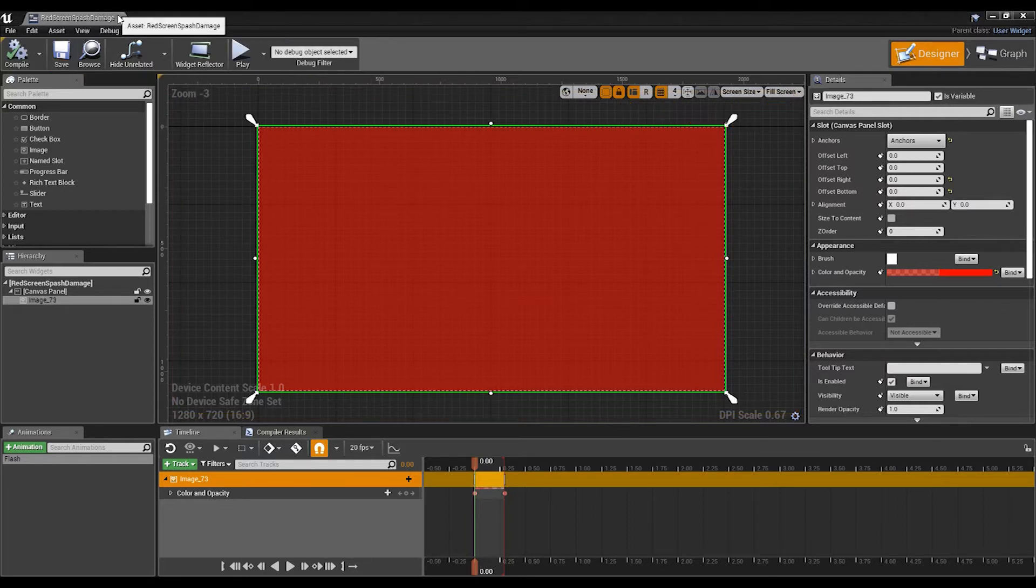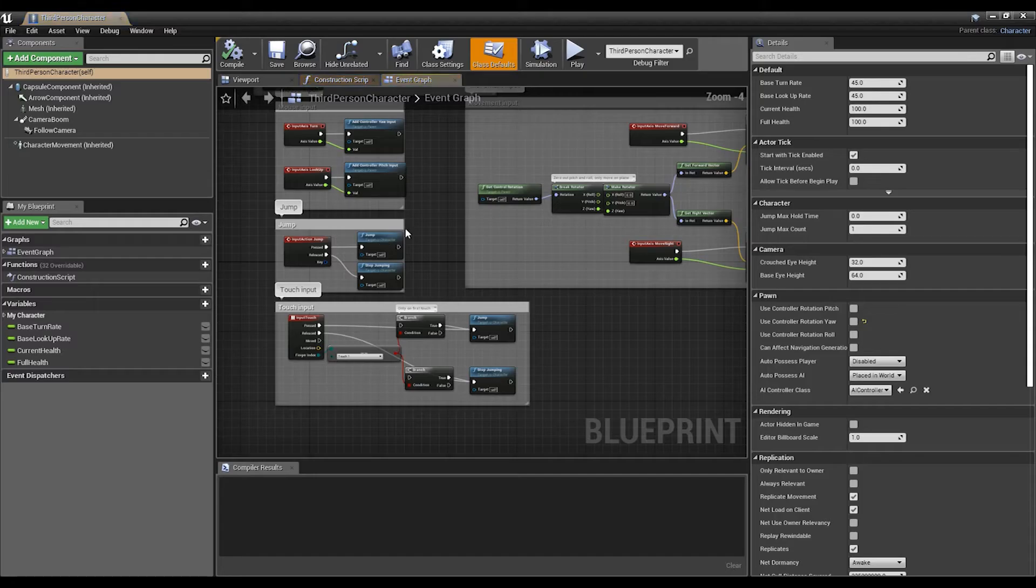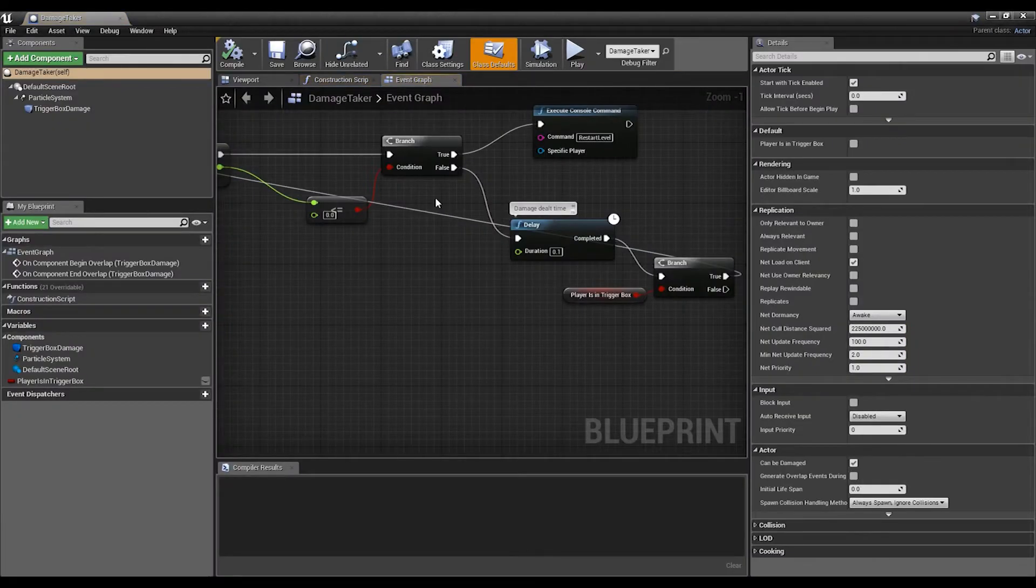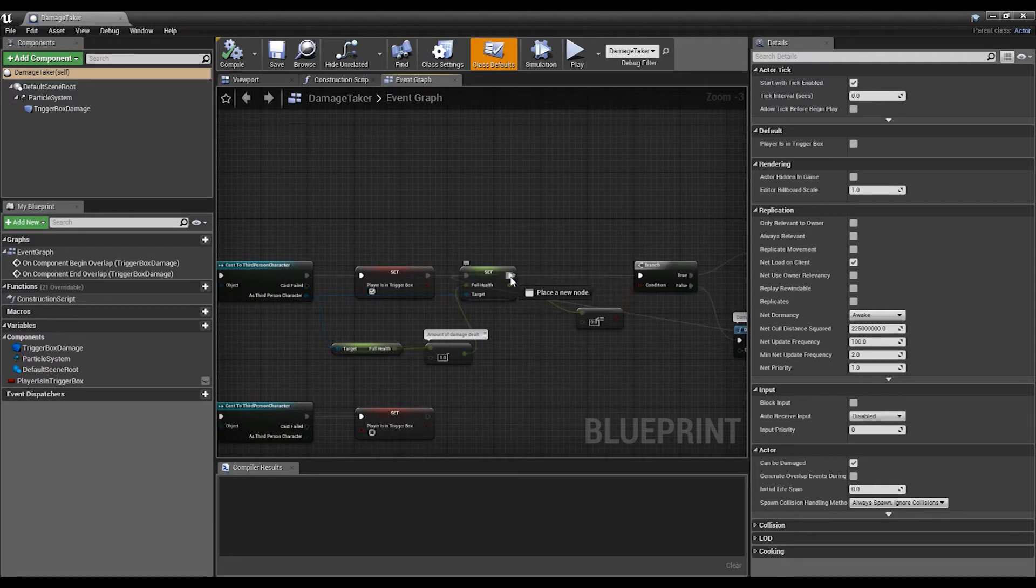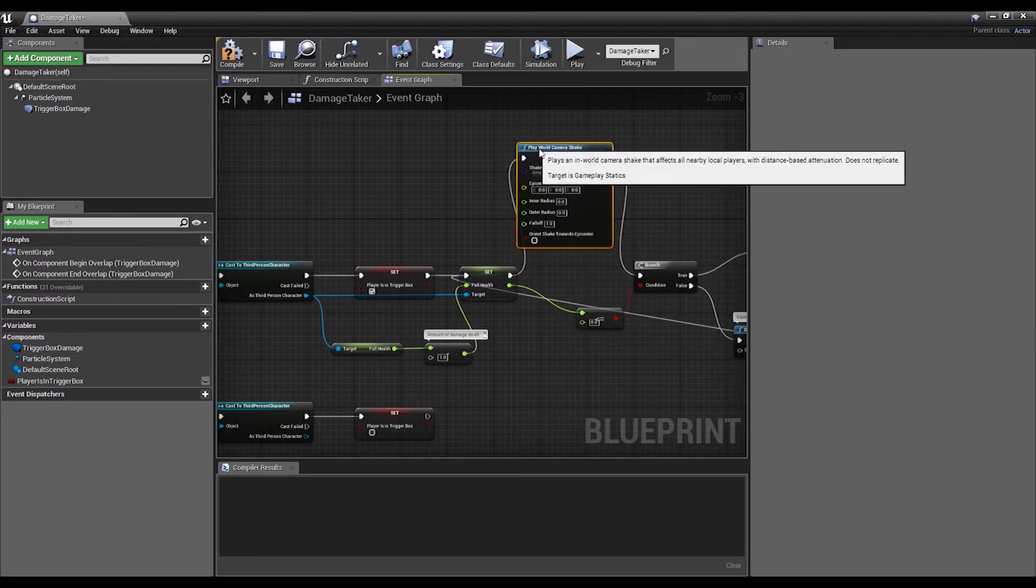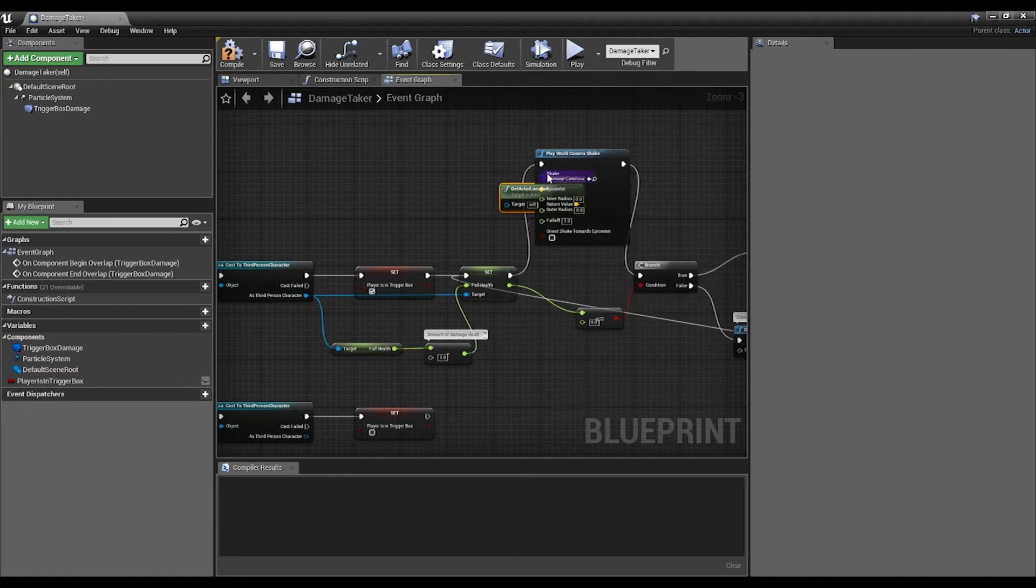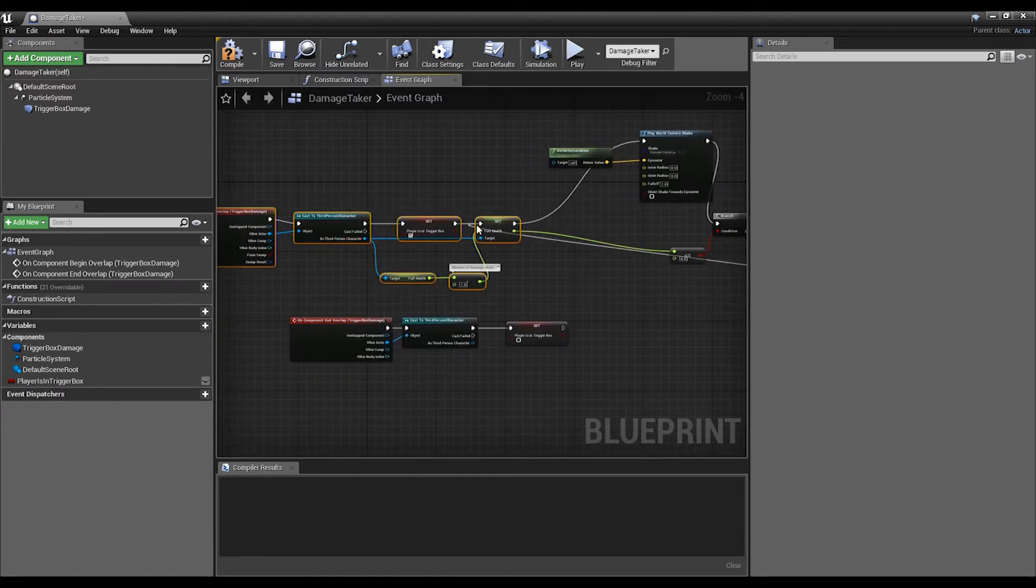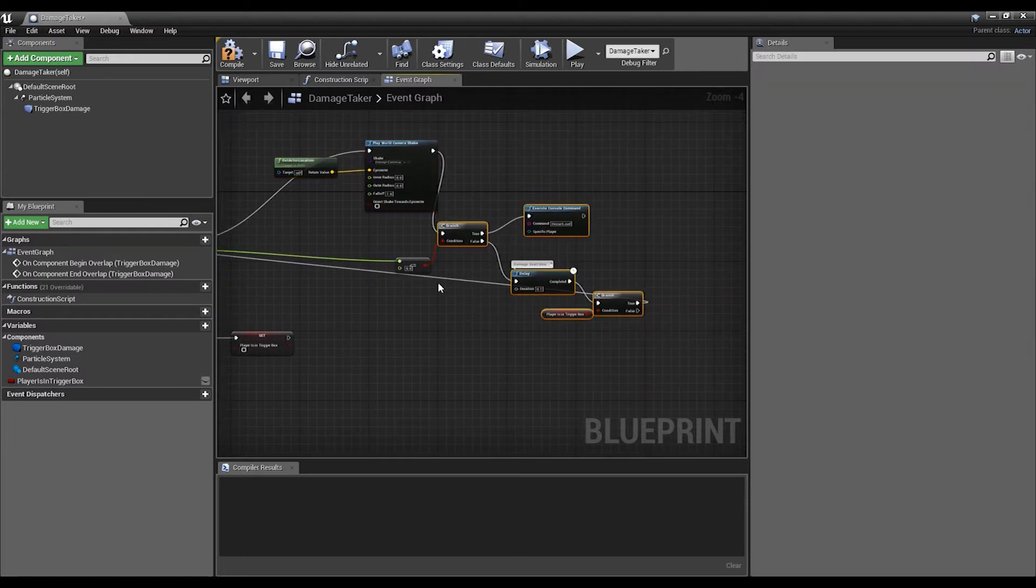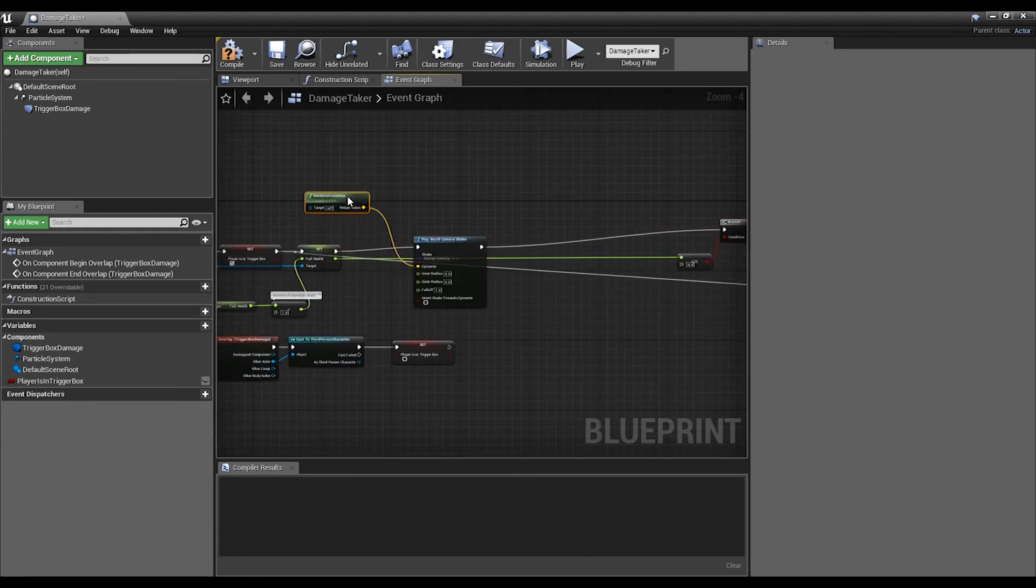Save that, close it off, and then we can now add this to our Damage Taker that we created last time. Let's go into the Damage Taker, and then what you're going to want to do is after Set Full Health you want to drag this out and write Play World Camera Shake, select the Damage Camera Shake that we just created. I'm going to hook the epicenter to Get Actor Location. Let's move this back a bit so it's not just up there.